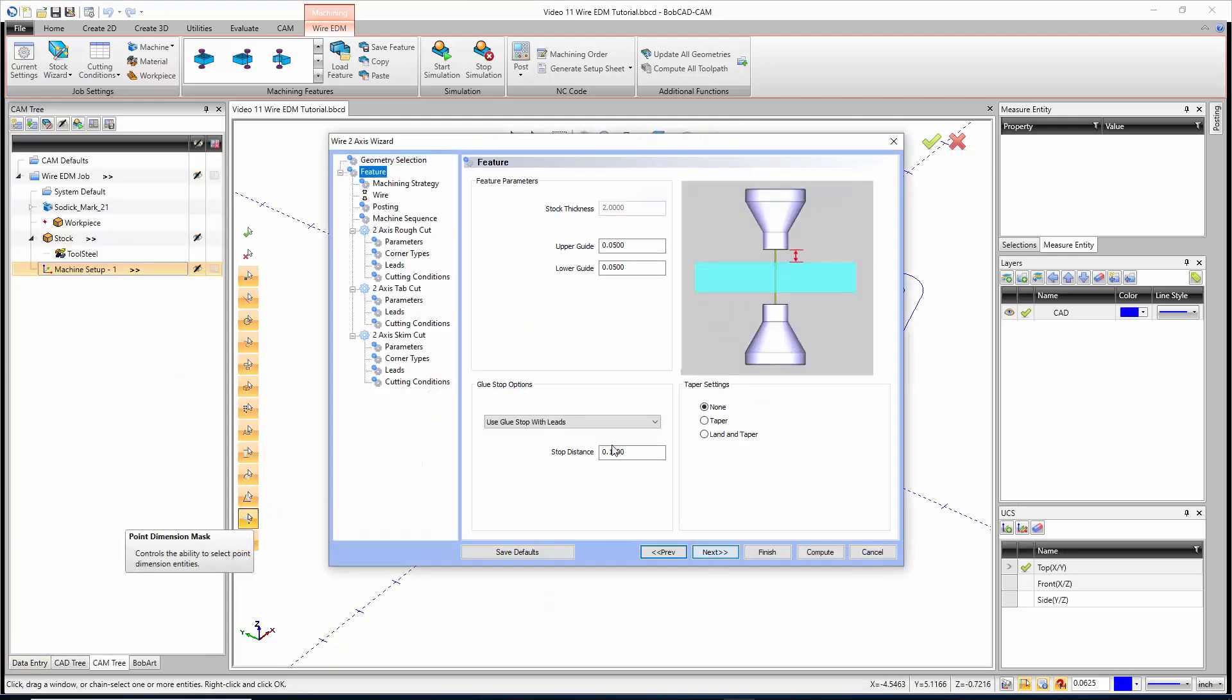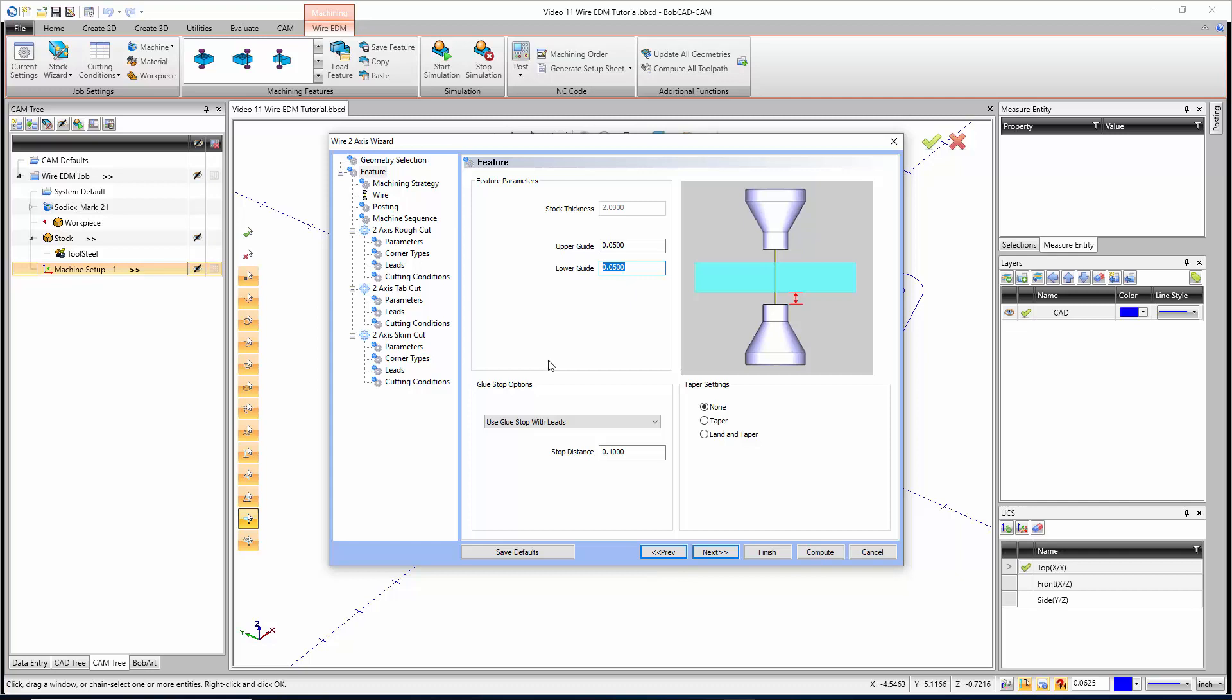Inside this feature page, we have our stock thickness, the upper and lower guide location, which depending on your machine may be important information, but some machines don't use this at all. Right here we have our glue stop options. This gives us the chance to stop at a certain point, leaving a tab holding the part in, so we can glue up the part or throw a magnet on it so the part doesn't drop out after we finish cutting.